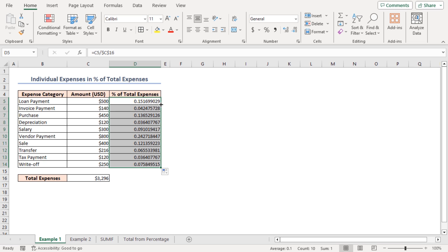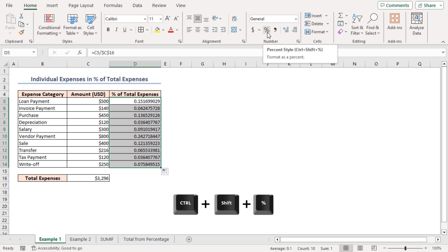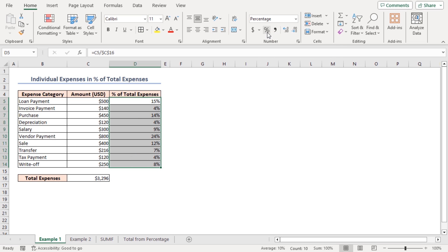Excel automatically shows the result in decimal values, which is why cells D5 to D14 are showing values in decimal. Let's convert these cell values to percentages. Select cells D5 to D14, go to the Home tab, and in the Number group of commands you will find the Percent Style icon. Click on this icon to apply percent style, or press Ctrl + Shift + % on your keyboard to do the same.